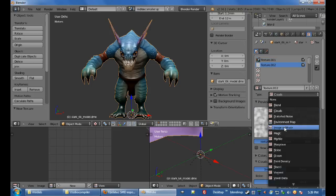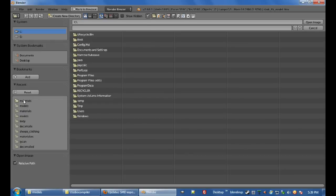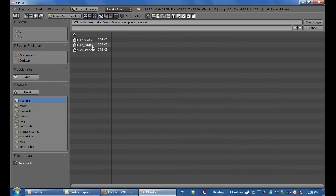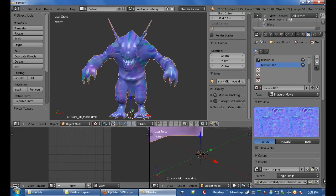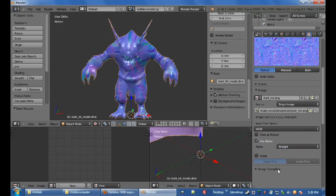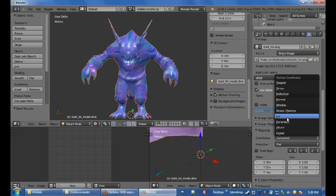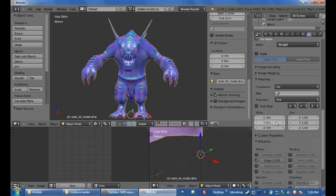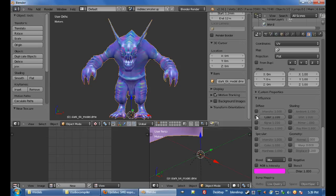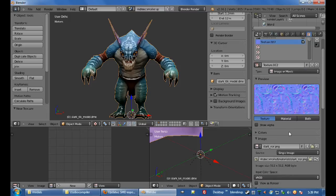Next, I'm going to load in his normal map, open, just go the recent materials, SlarkNor, go down, change the sampling to normal map, and mapping to UV, and turn it off color, put it on normal. Looking better.